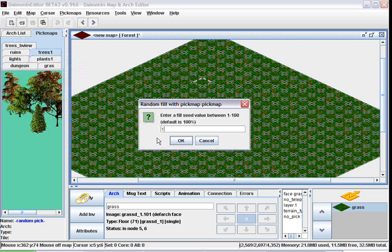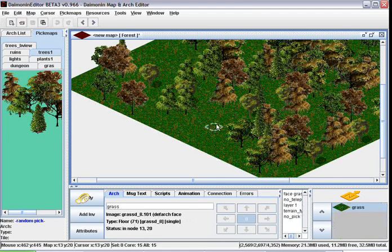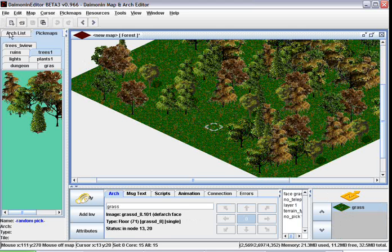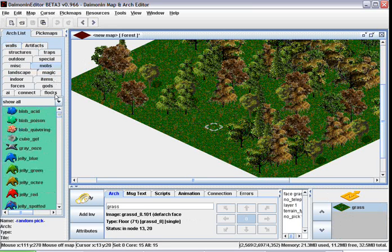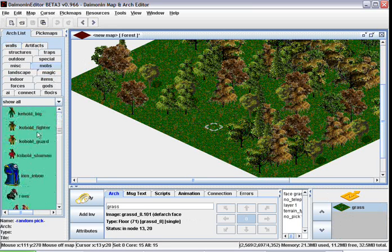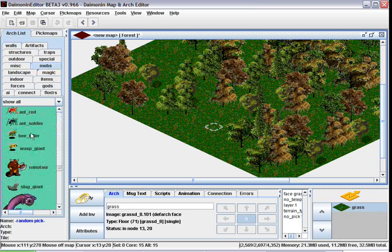Now we're going to put a mob in the map, so let's select a free space, there's nothing on it. Go over to the arch list, select the mobs tab, search for a spawn point, because all mobs have to have a spawn point. There it is, select it with the left click, right click on the map.